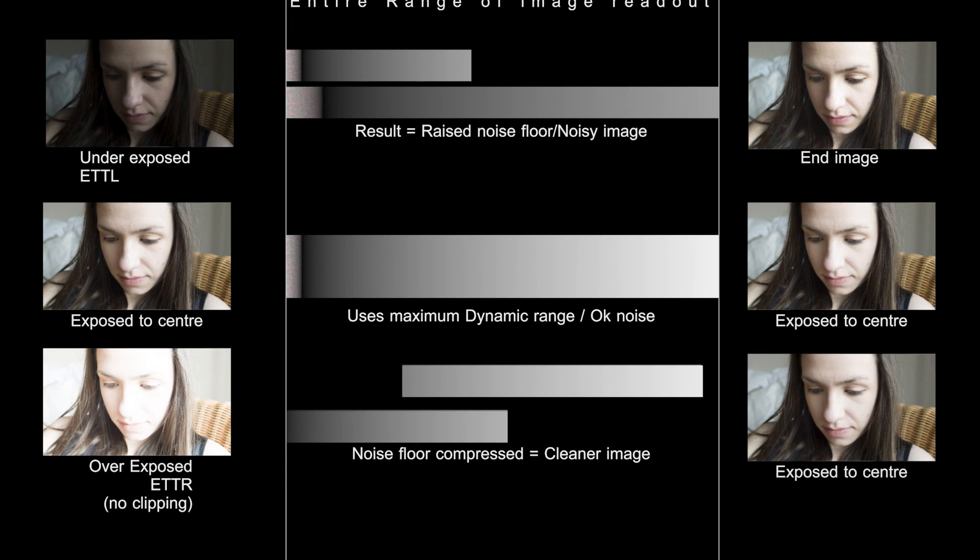As long as you are able to expose to the right, but without clipping any valuable details, you will be able to capture a very nice and clean image. As you can see, this image has the least amount of noise.